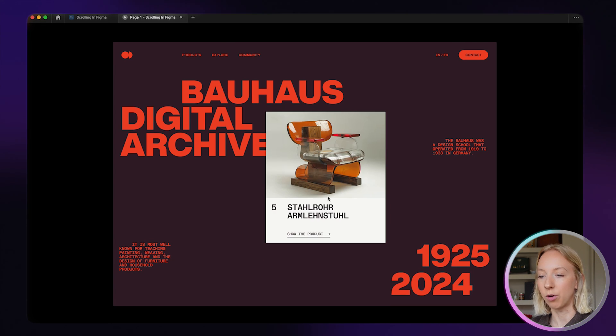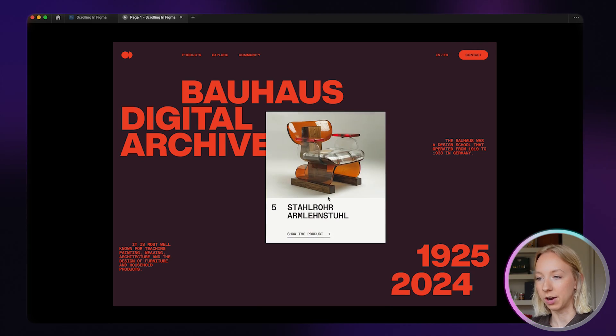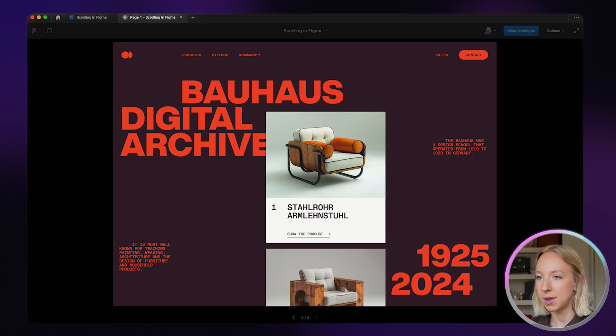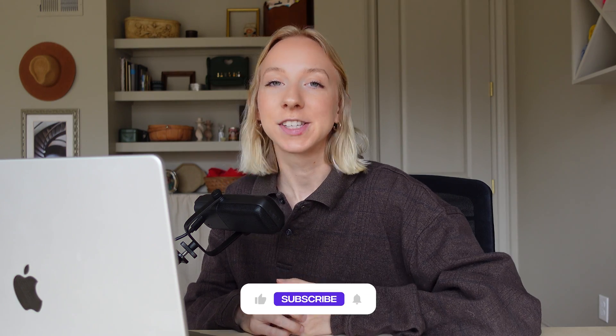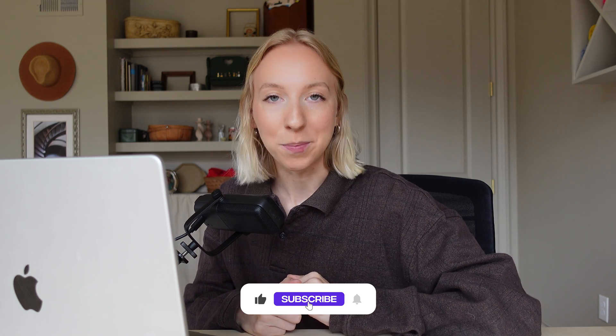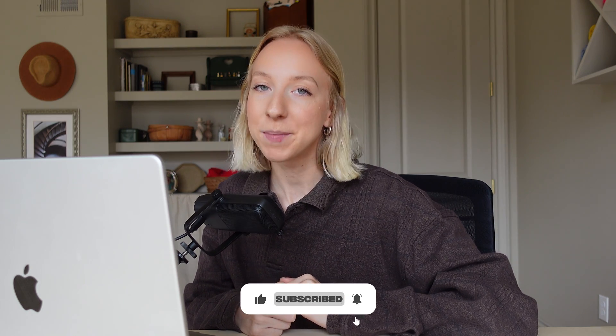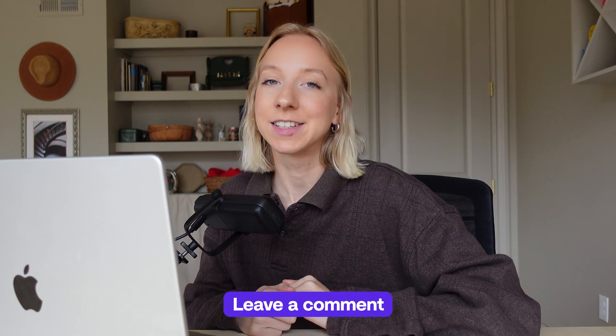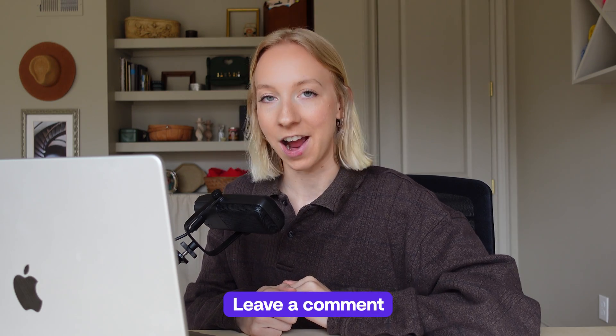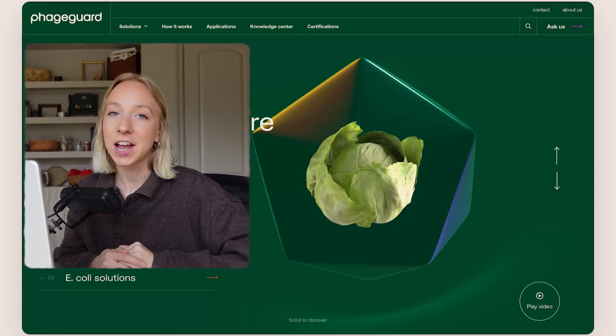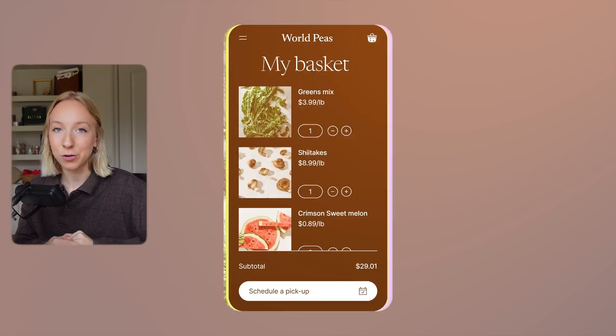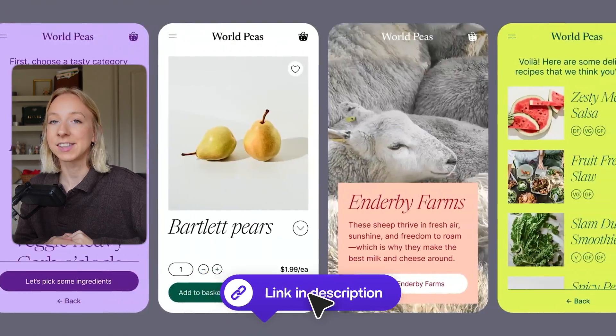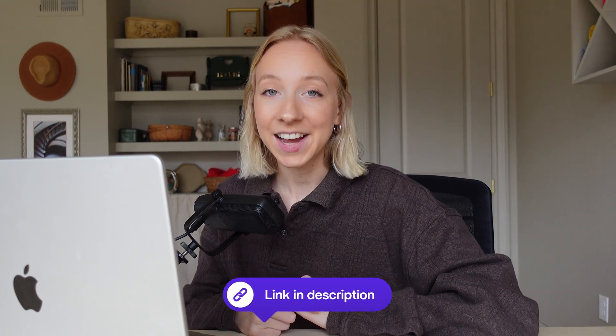I hope this helped you understand all the different scrolling options that you can create in Figma. Hopefully you'll be able to use these to create some really unique layouts and interactions for your own web design projects. Make sure to check out our full Figma course for web designers linked in the description box below, and I will see you guys in a future video. Bye!